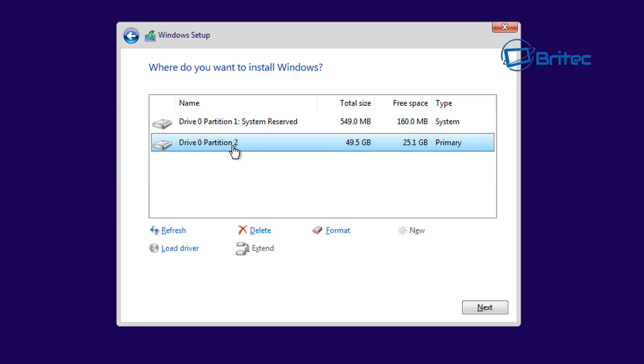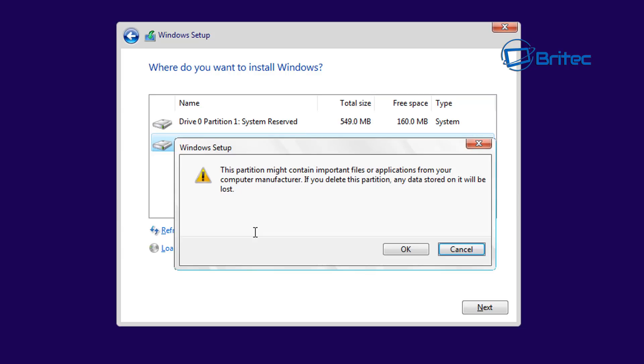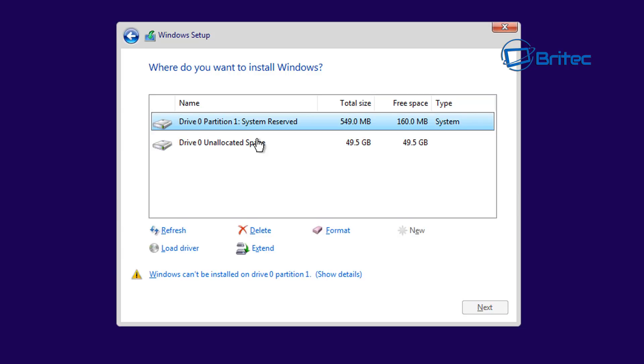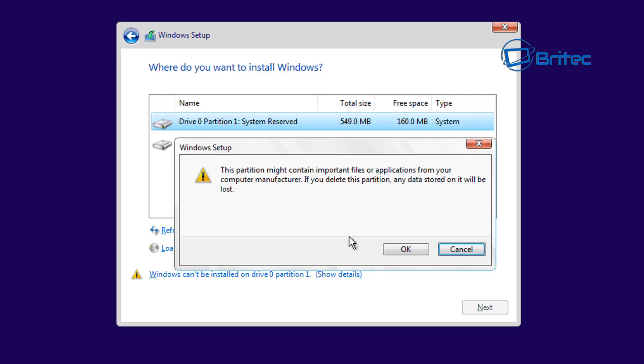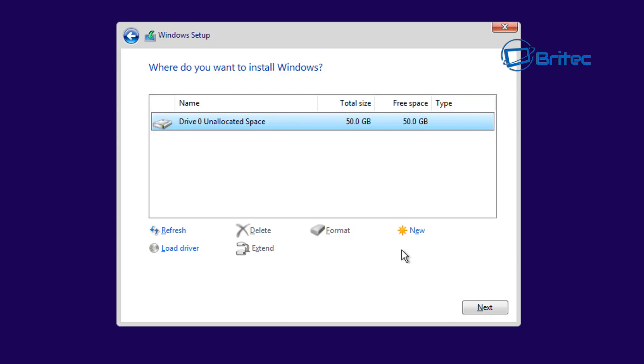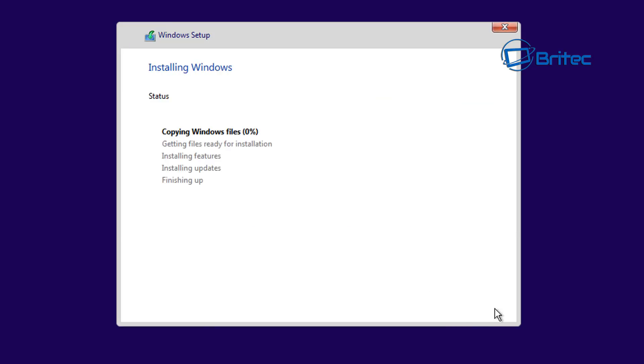I'm going to highlight these and click on delete because this has Windows on it. I'm going to delete these. From drive 0 unallocated space, we can now click next unless you want to create more partitions, but I'm just going to install one big partition on there.